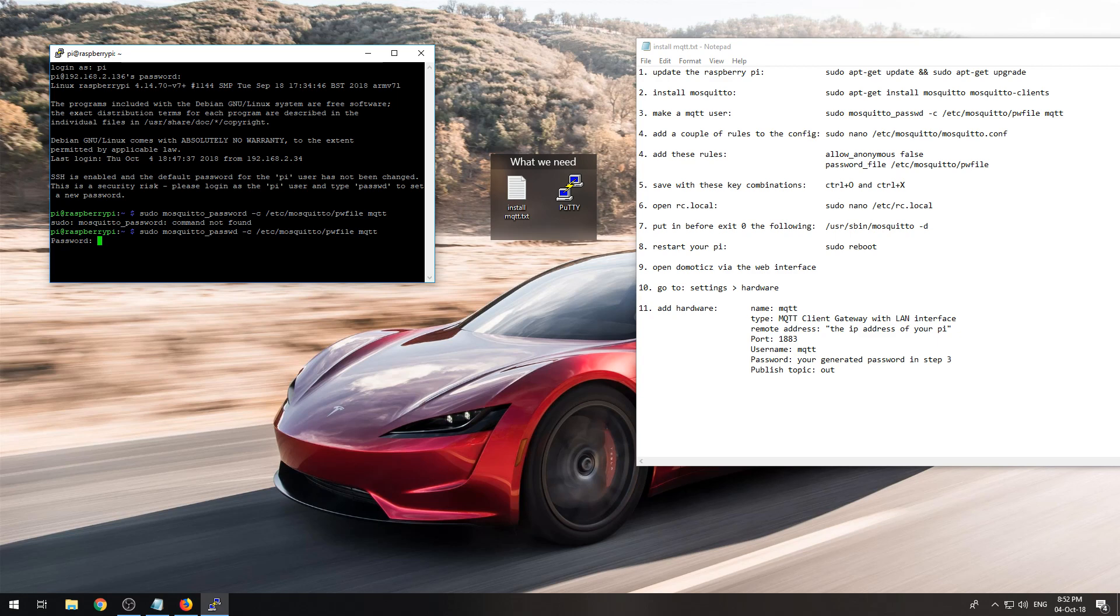But now you need to create a password. I am using password... I did something wrong.